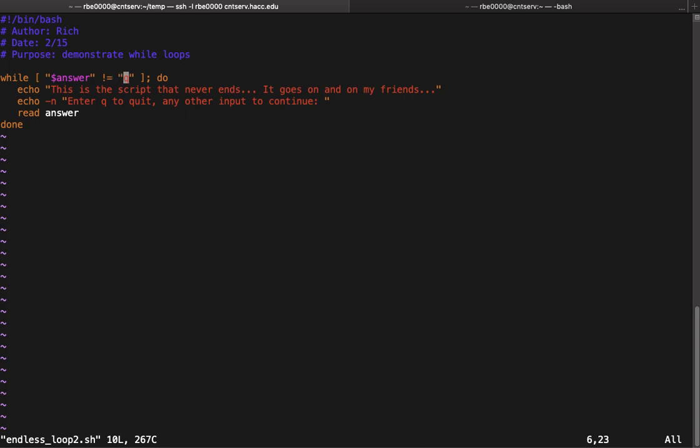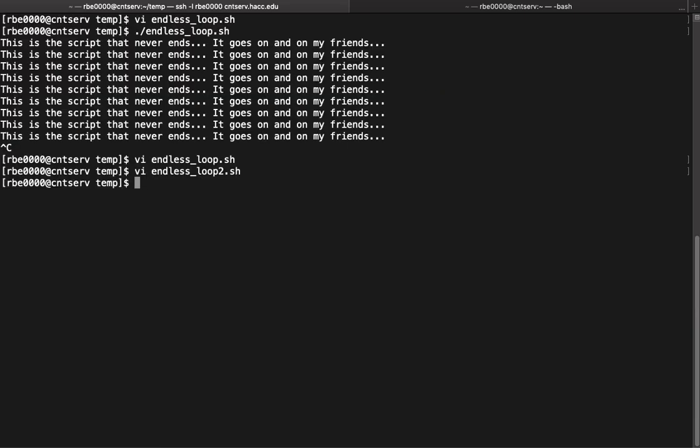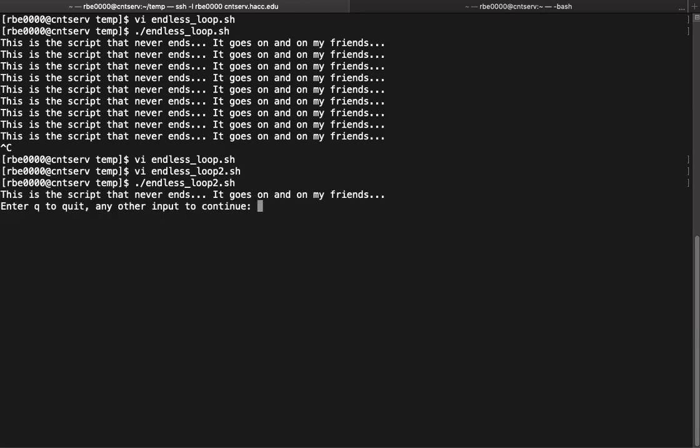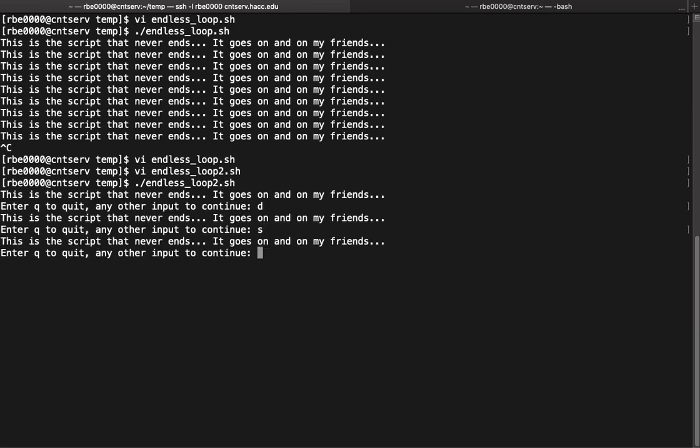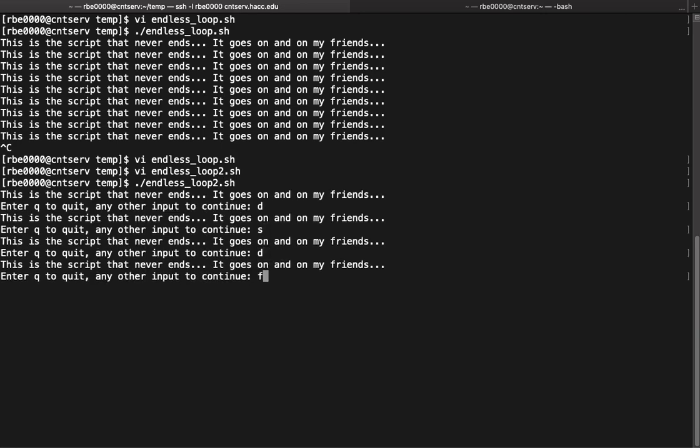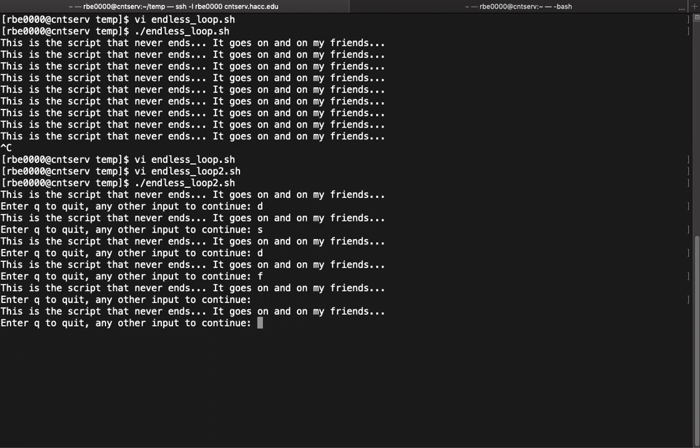Let's run this one. If I enter anything other than Q, even if I enter nothing, then it's gonna keep running until I hit a Q.